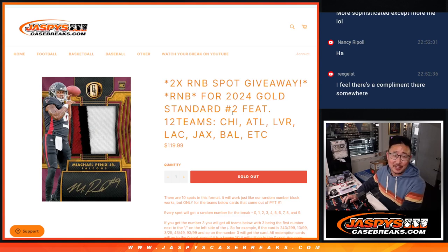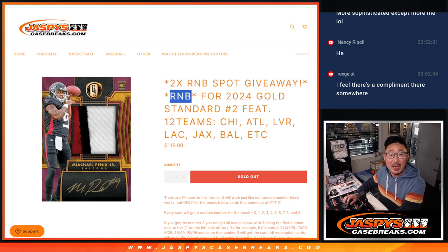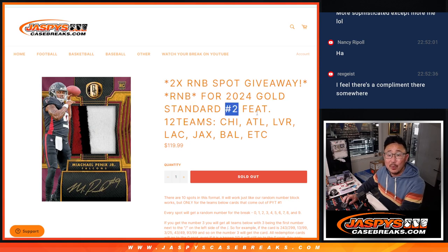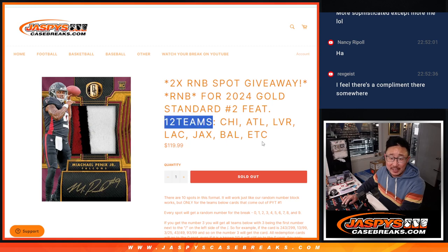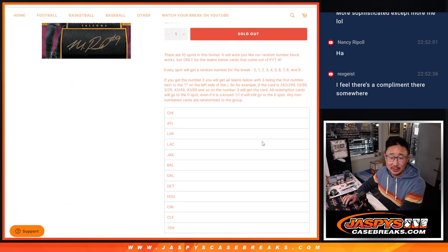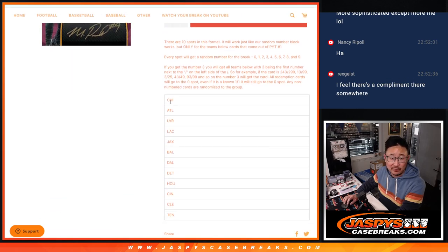Hi everyone, Joe for jazzpyscasebreaks.com coming at you with the random number block for 2024 gold standard football number two featuring 12 teams. Some nice ones included as well. There's the full list.